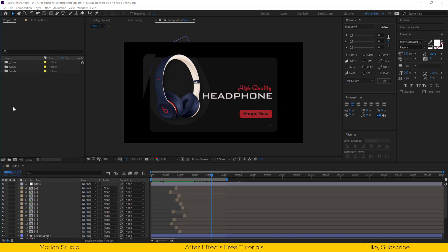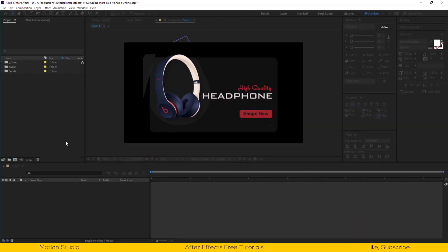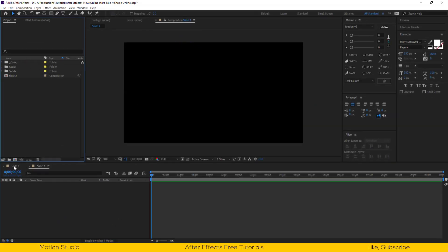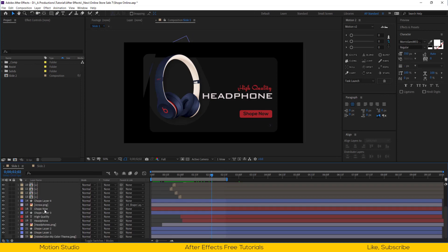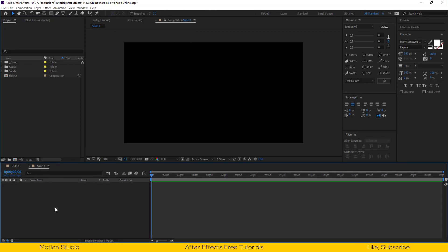Open After Effects. If you have downloaded the project file from the link in the description, open it. Make a new composition at 1920 by 1080 pixels and I will rename this slide 2. Let's copy our base from slide 1 and paste it into the slide 2 composition.